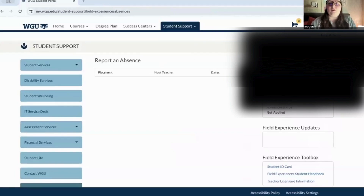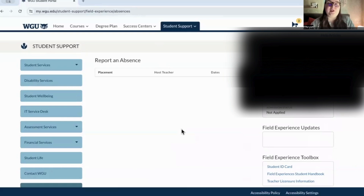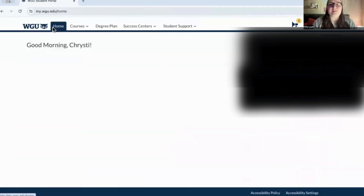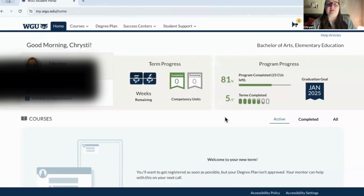On the side where you click your name, you can find your personal information and customize the page a bit more to your liking. That is basically how you navigate the student portal.